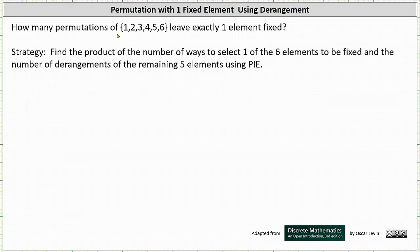How many permutations of the elements 1, 2, 3, 4, 5, and 6 leave exactly one element fixed?